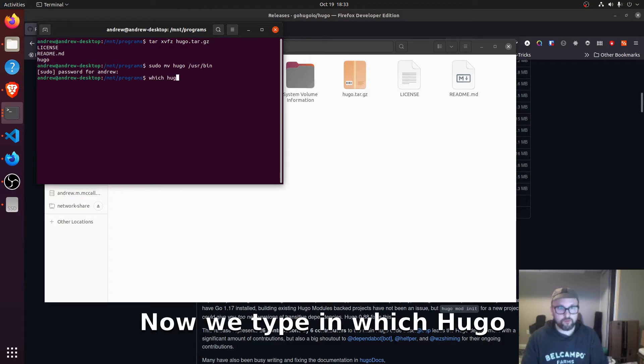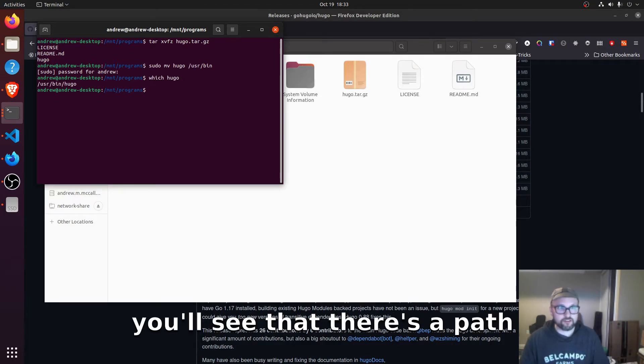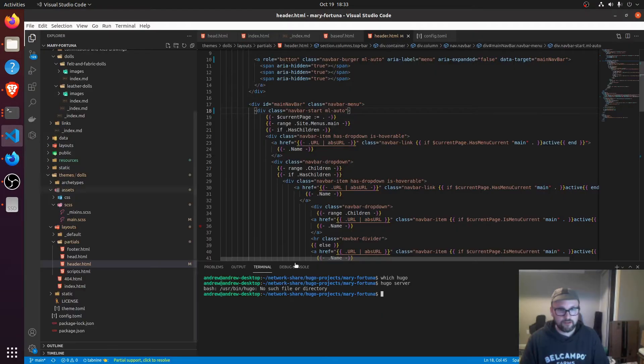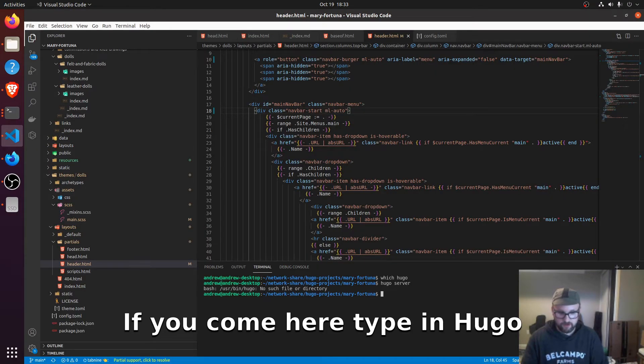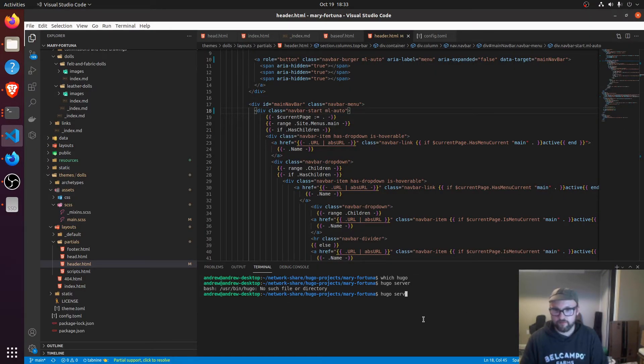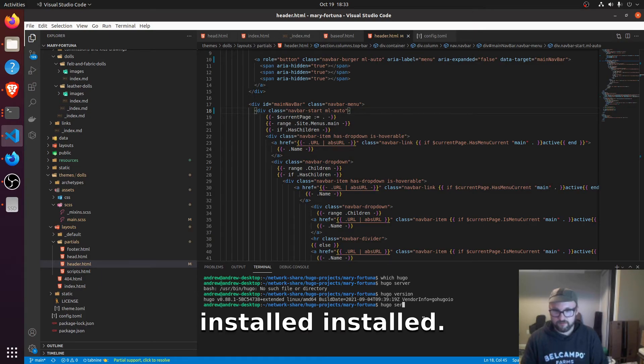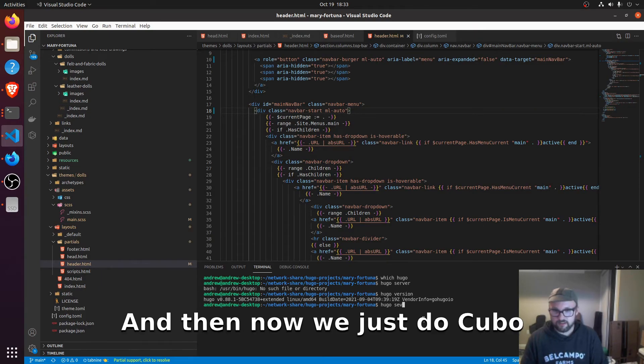Now when you type in which Hugo, you'll see that there's a path installed. If you come here, type in Hugo version, you'll see there's a version installed.